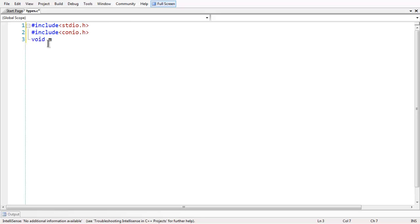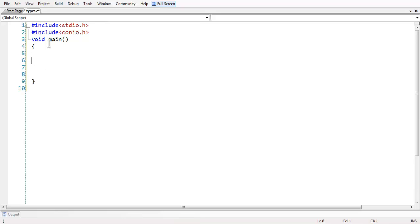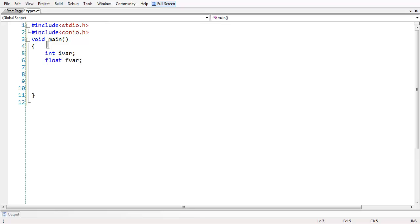Let us include our main function. There are four basic data types in C, which are as follows: int, float, char, and double. So these are the four basic data types in C.